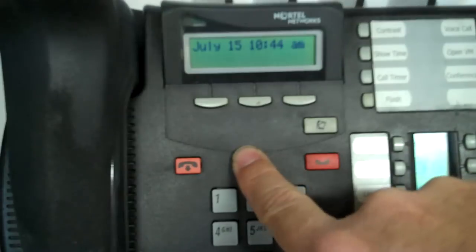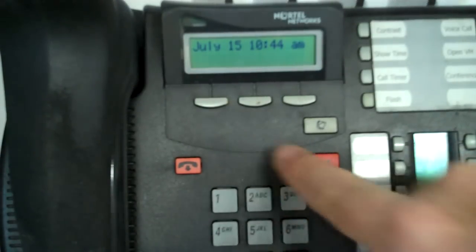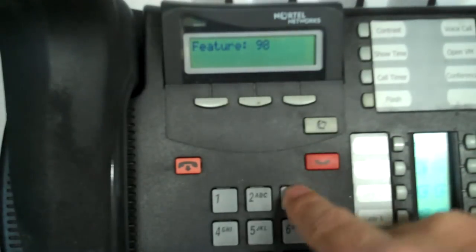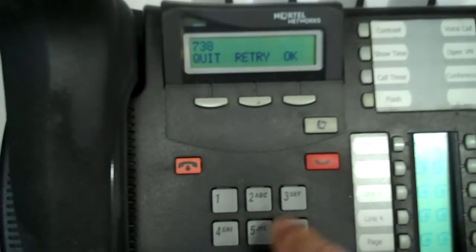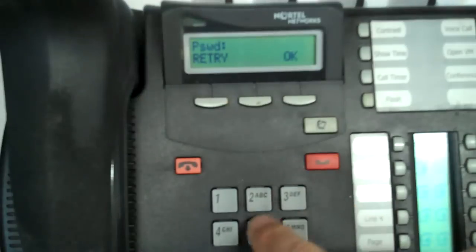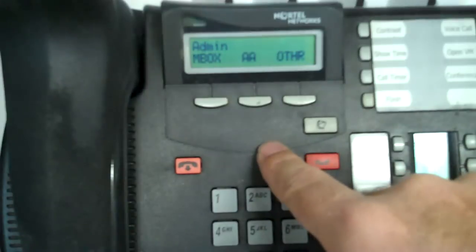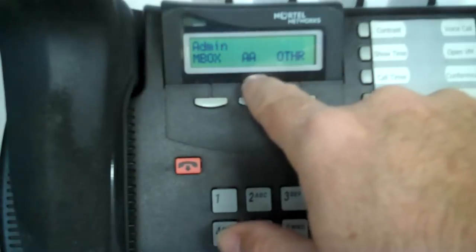Logging in on a BCM50 — if you have another Norstar, just wait a minute and I'll show you how to log into that one. Feature 983. I need the installer's login, which is 738662, and the password is 266344 if it hasn't been changed. Now we reach admin, mailbox, auto tenant, and other. Now I'm going to splice in that other section about how to log into the older model.